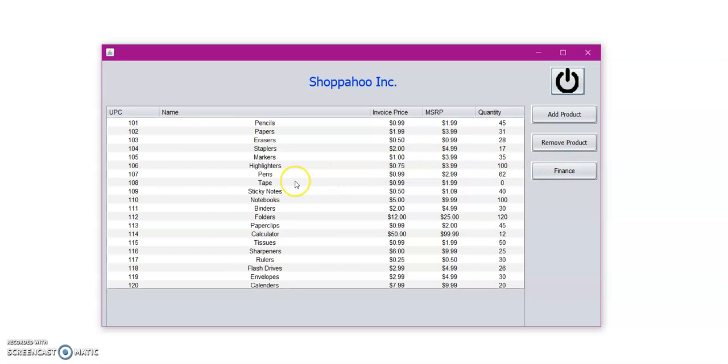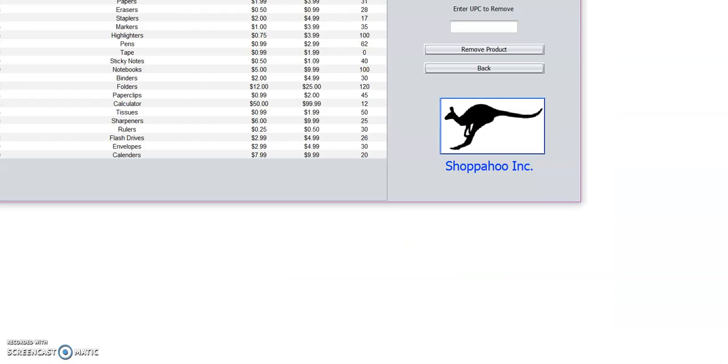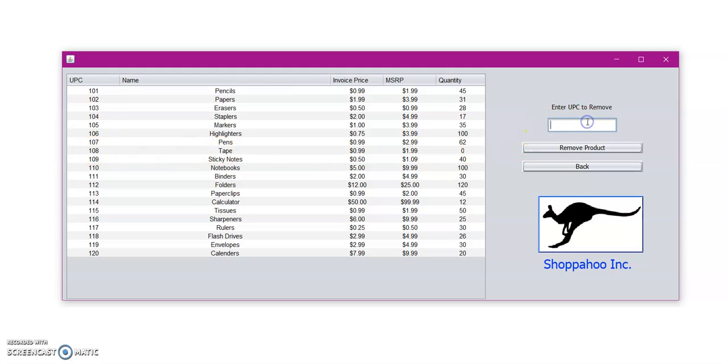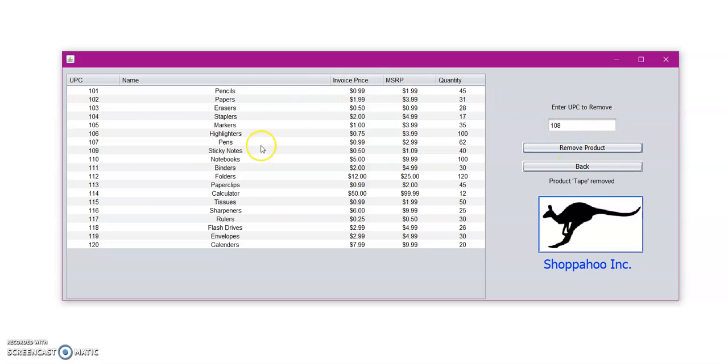So as we said before, when we added all the tape, as you can see here, the quantity was updated to zero. So let us go ahead and remove tape from the inventory. So let's click on remove product. So here we're going to be able to enter the UPC to remove. So let us find the UPC number for tape. So here we have tape. The UPC is 108. You're going to click remove product. So here we see that the tape has been removed from our inventory. And it also gives you an update message, product tape removed. So let us now go back.